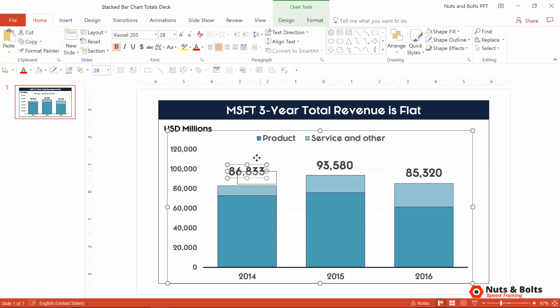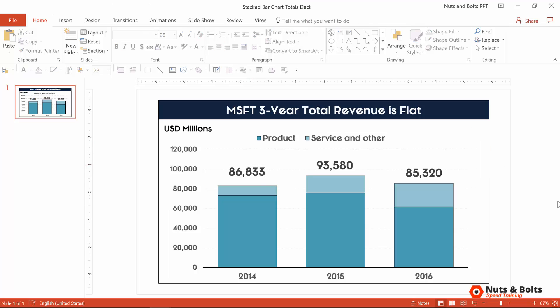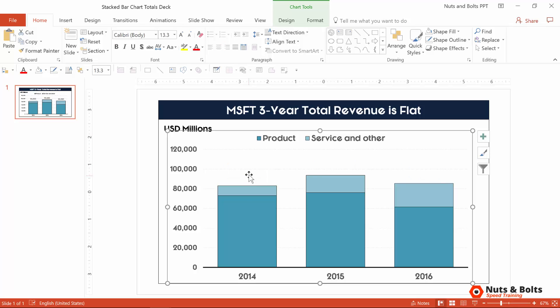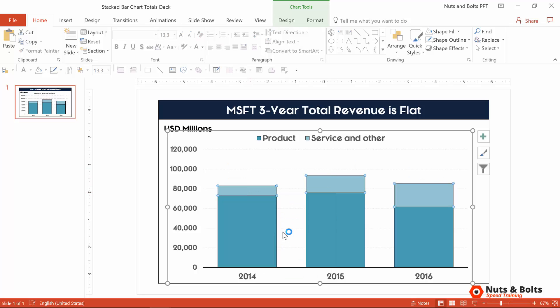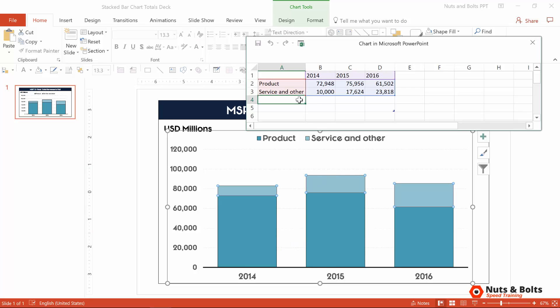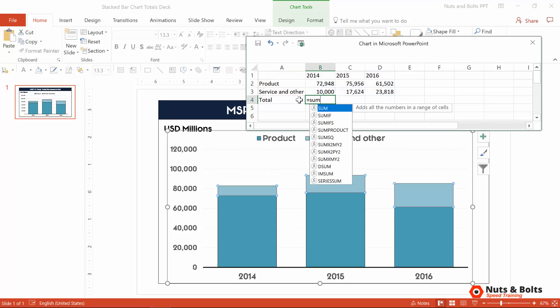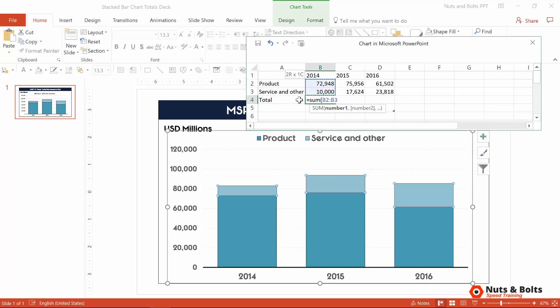This is a fake or static total that as my numbers change in my presentation, I have to come in and manually adjust. So that's what we want to avoid. There are a couple of ways to do this. I'm going to start by deleting these static or fake data labels. I'm then going to right-click and move back to the Excel spreadsheet. Whether you're in Word, Excel, or PowerPoint, you first want to add a total. I'm going to use an equal SUM formula — you want to add this as a formula into your spreadsheet so you have a running sum.